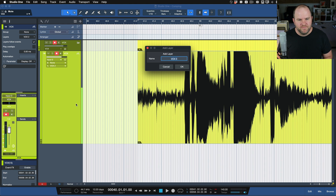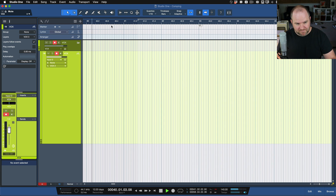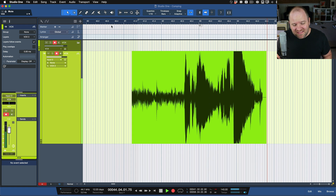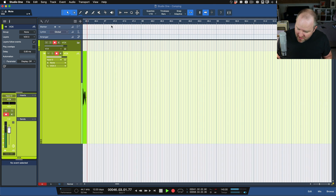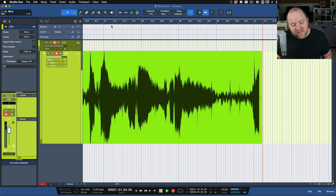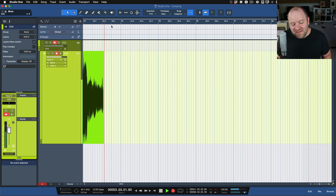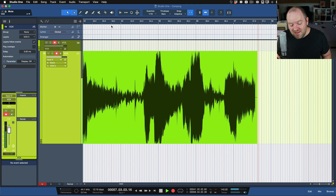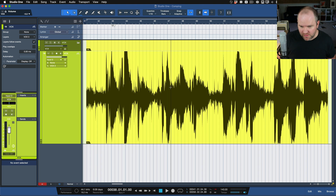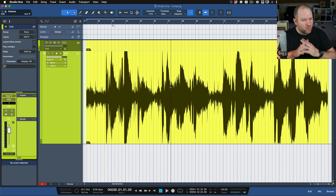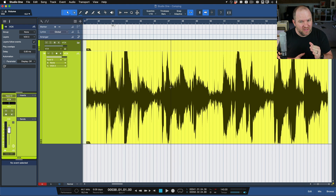[Adds third layer and records another vocal take.] Okay, so we have our three vocals. I picked the hardest song to sing on this EP. Sometimes I like to just record full takes and then punch in the spots I want to punch in — it's a workflow thing. Sometimes it's nice to just record three takes and then piece together a better performance.